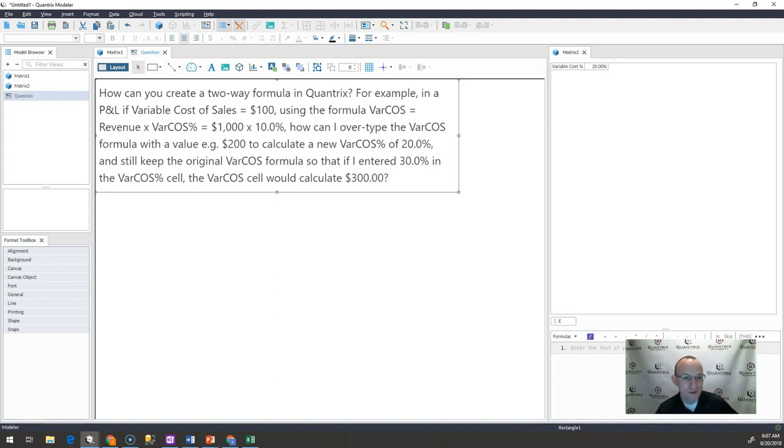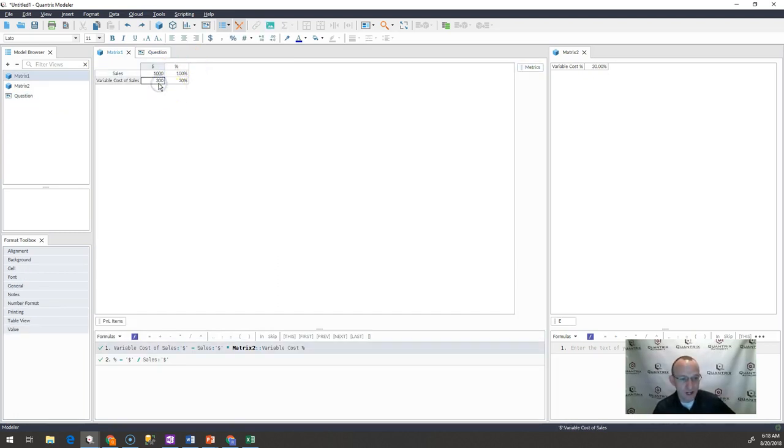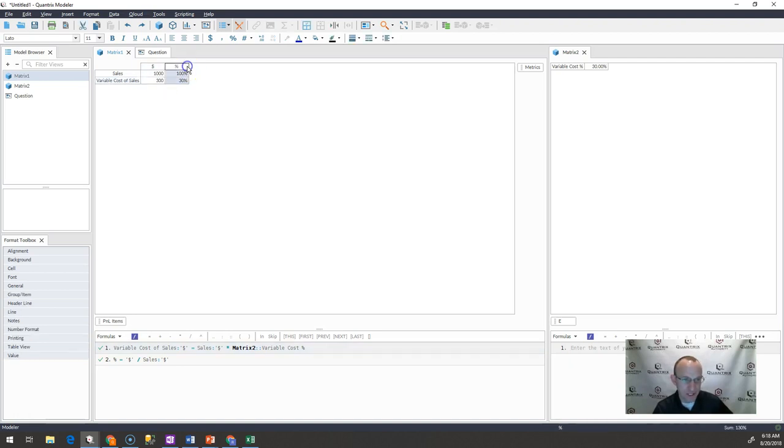Well, let's start with a basic example. I have here a model that has sales in it, and then variable costs of sales, and then a percentage.